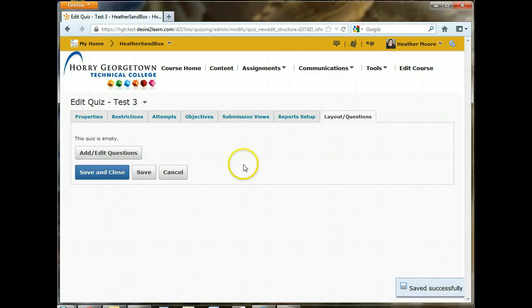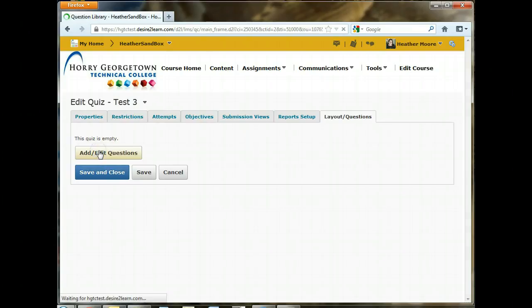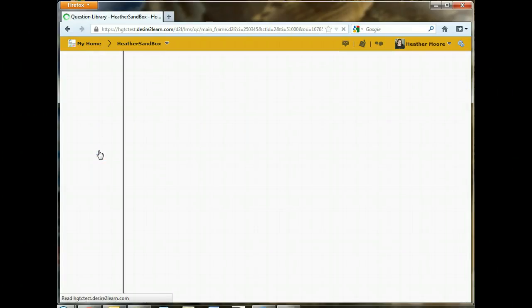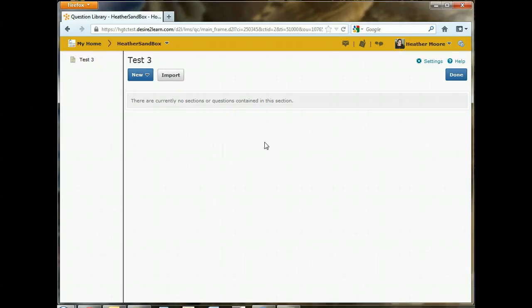So our Test 3 is empty. There's no questions in there. We want to go add some questions, so we will click Add Edit Questions. And this is the Test 3's test bank. This area is separate from the question library. If you notice, it looks a lot like the question library, but there are some differences.